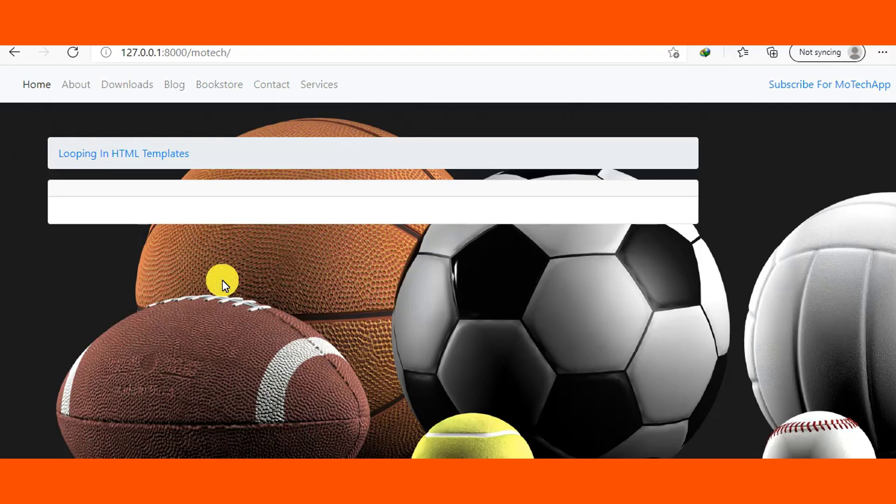This is our HTML template where we'll loop a list which contains the names of birds.